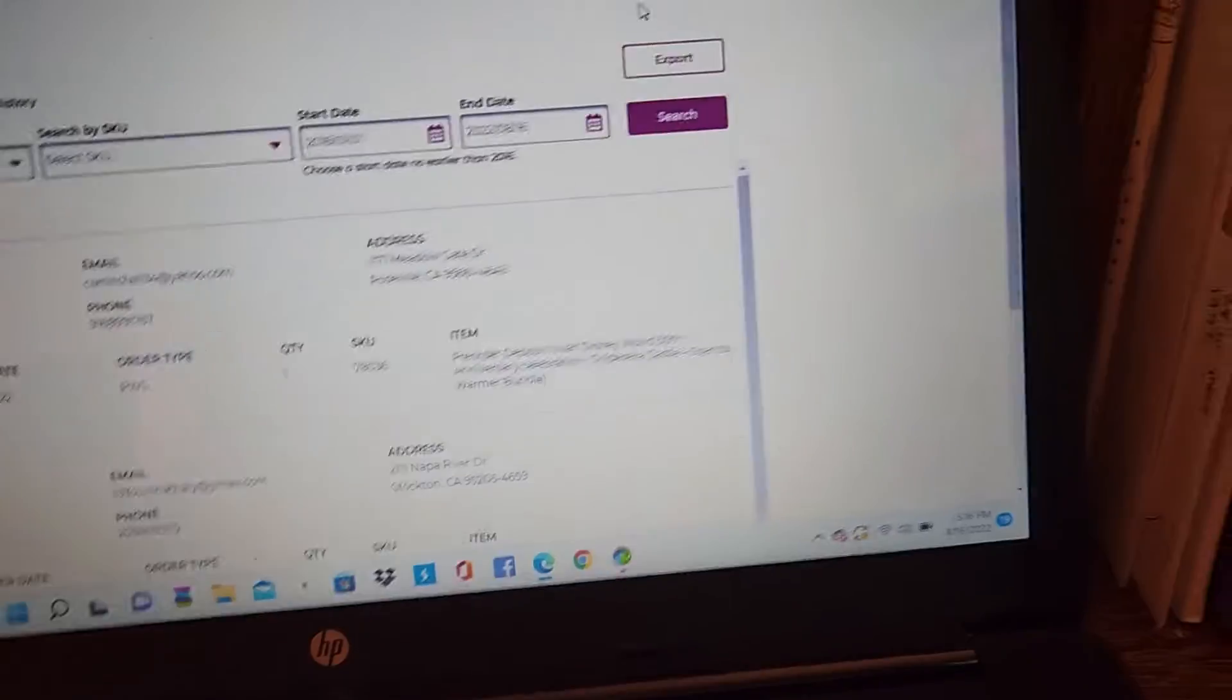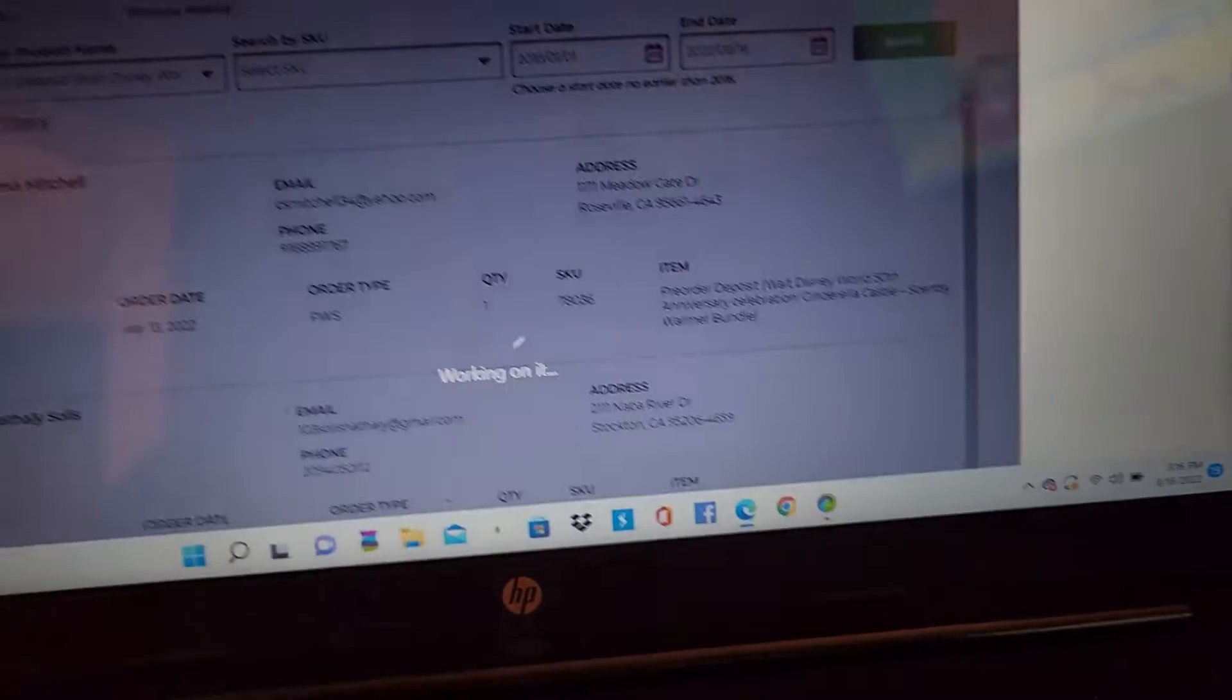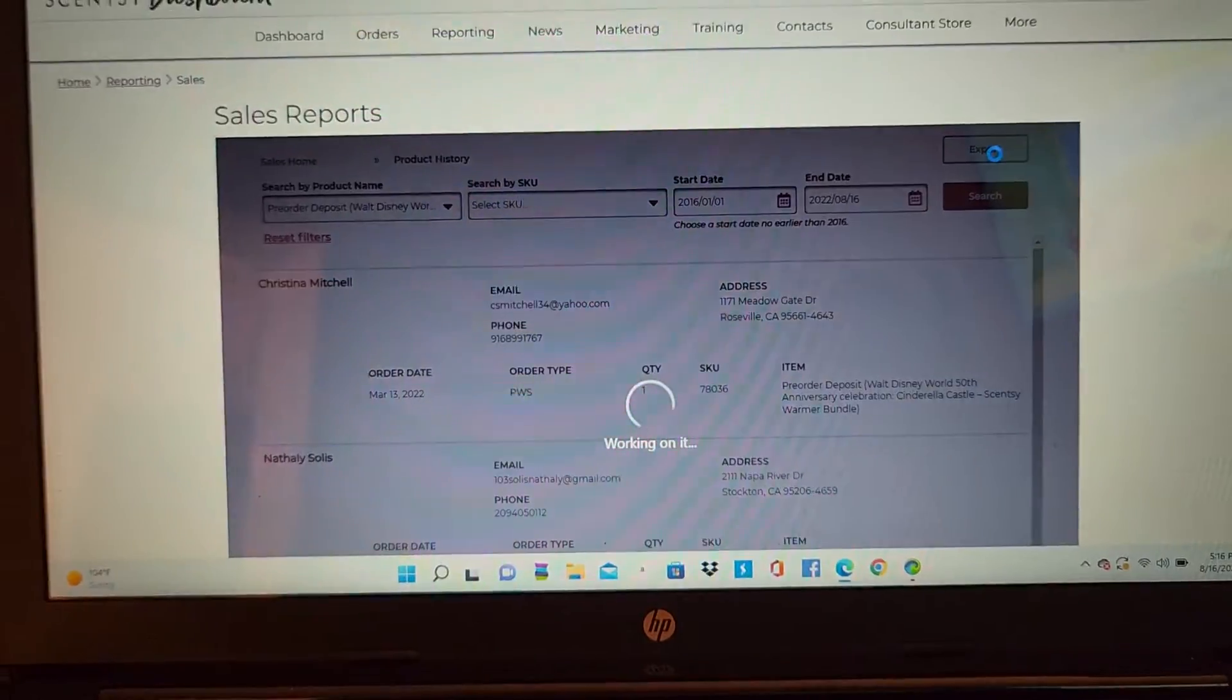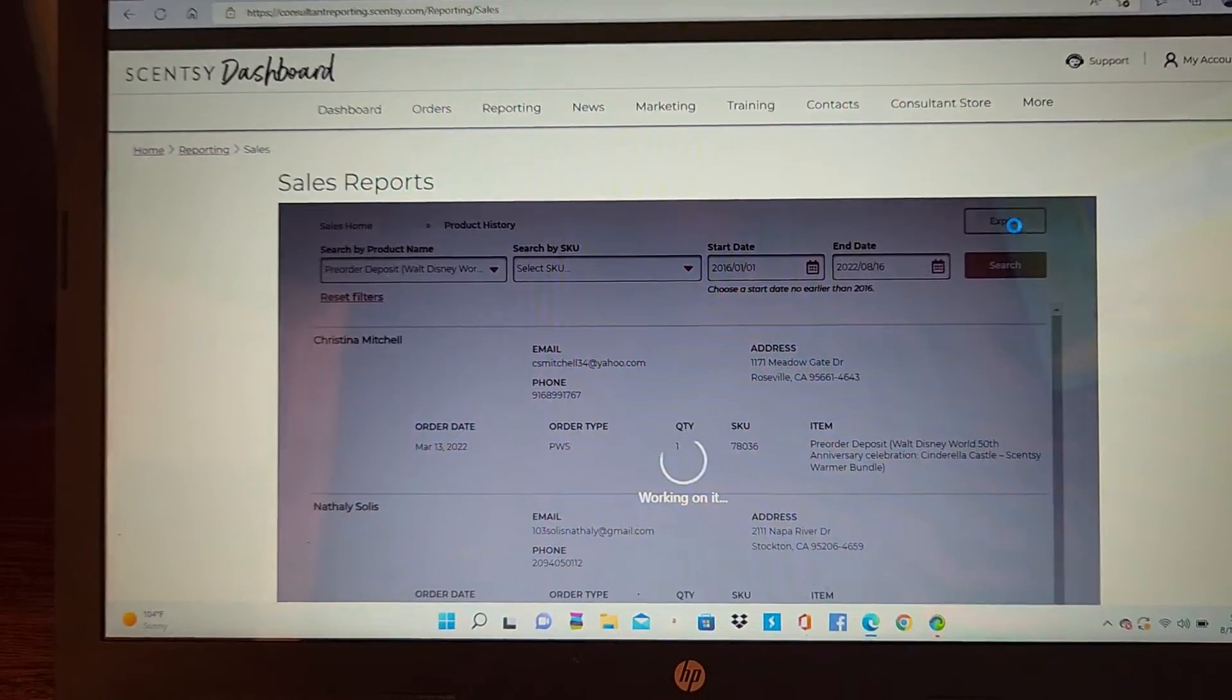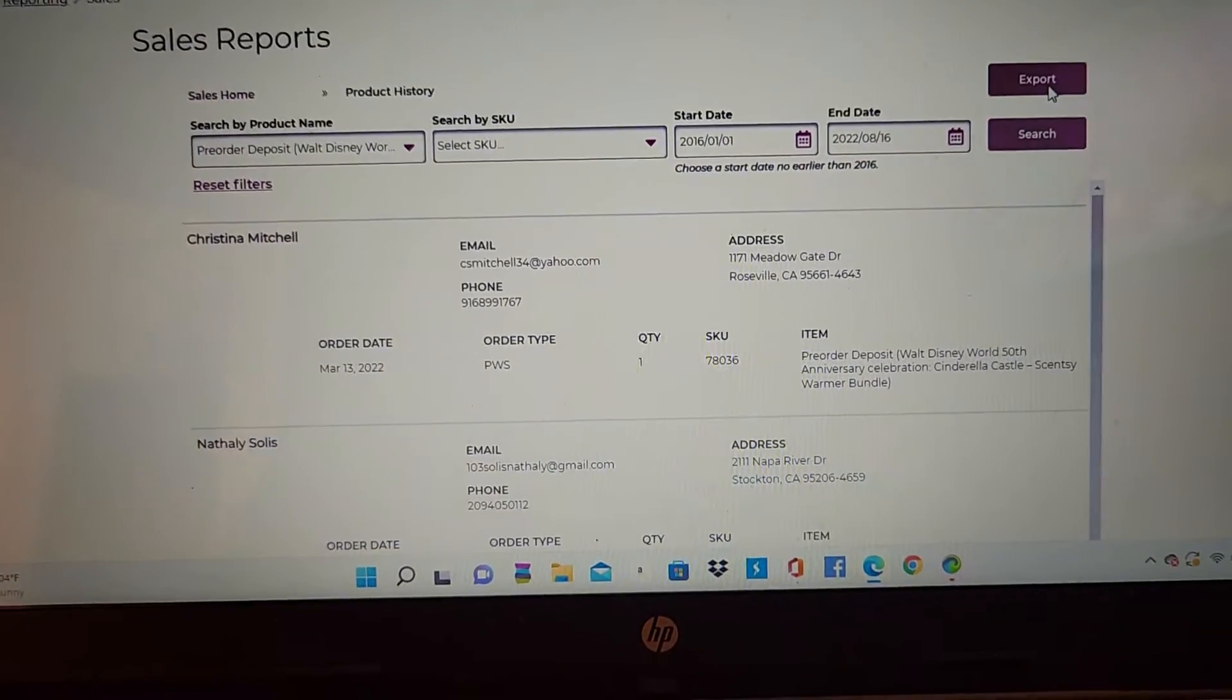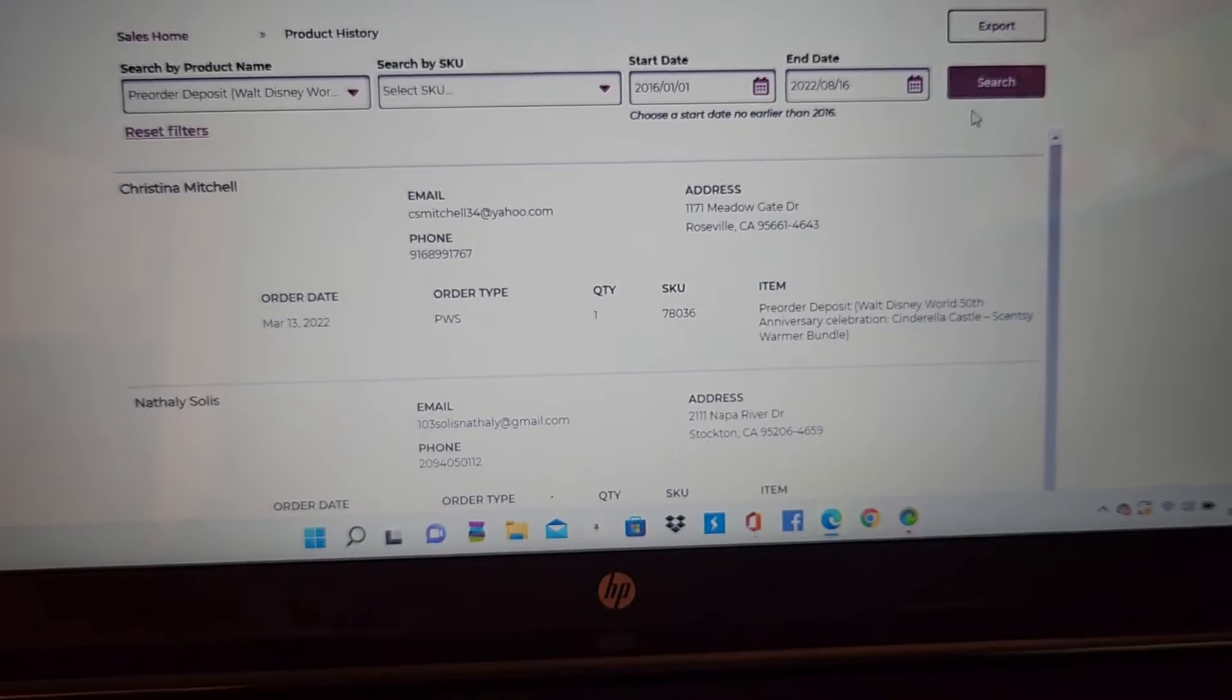So, you can export this if you want to save it into something, or you can just write a mental note, whatever you want to do.